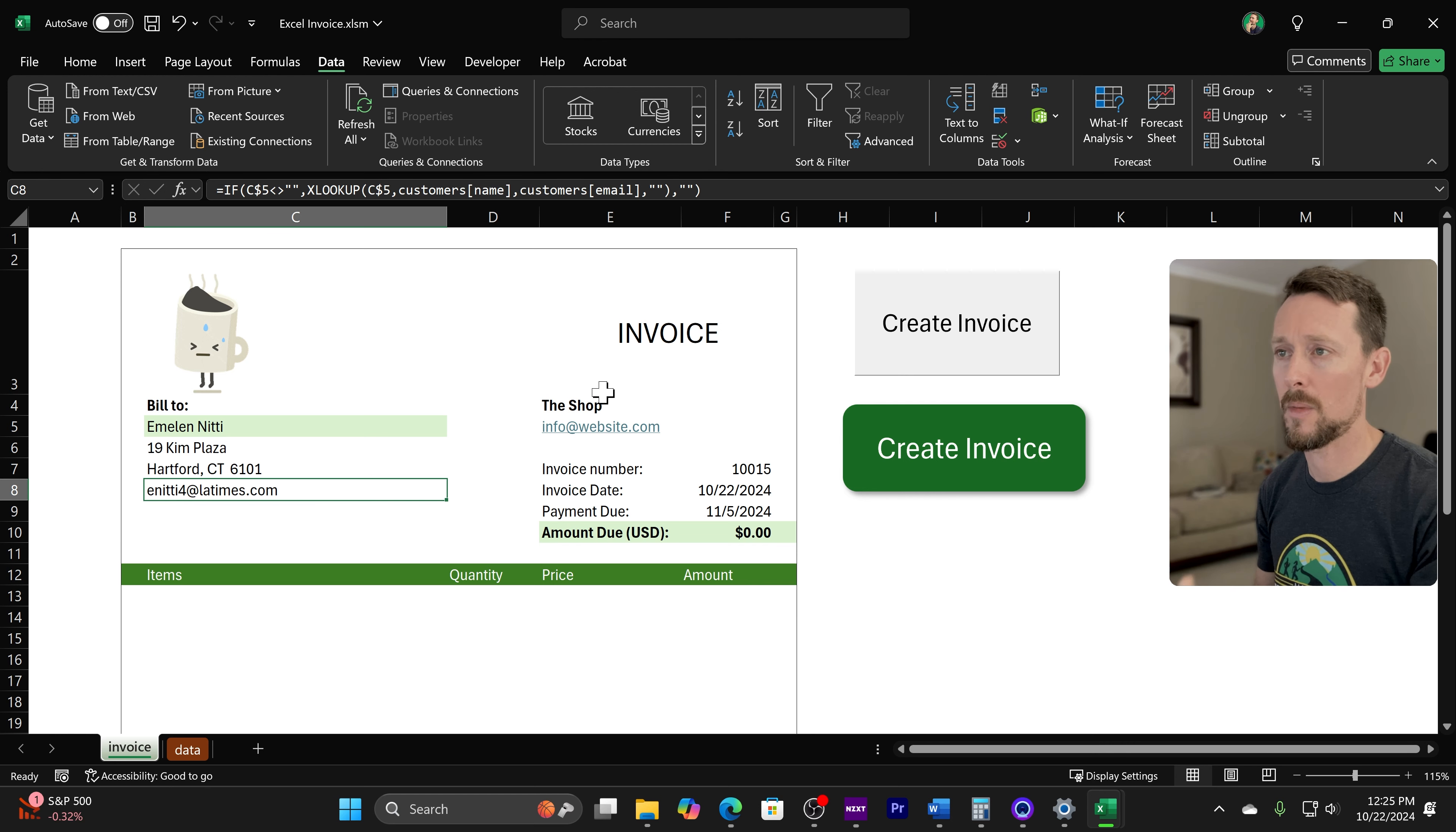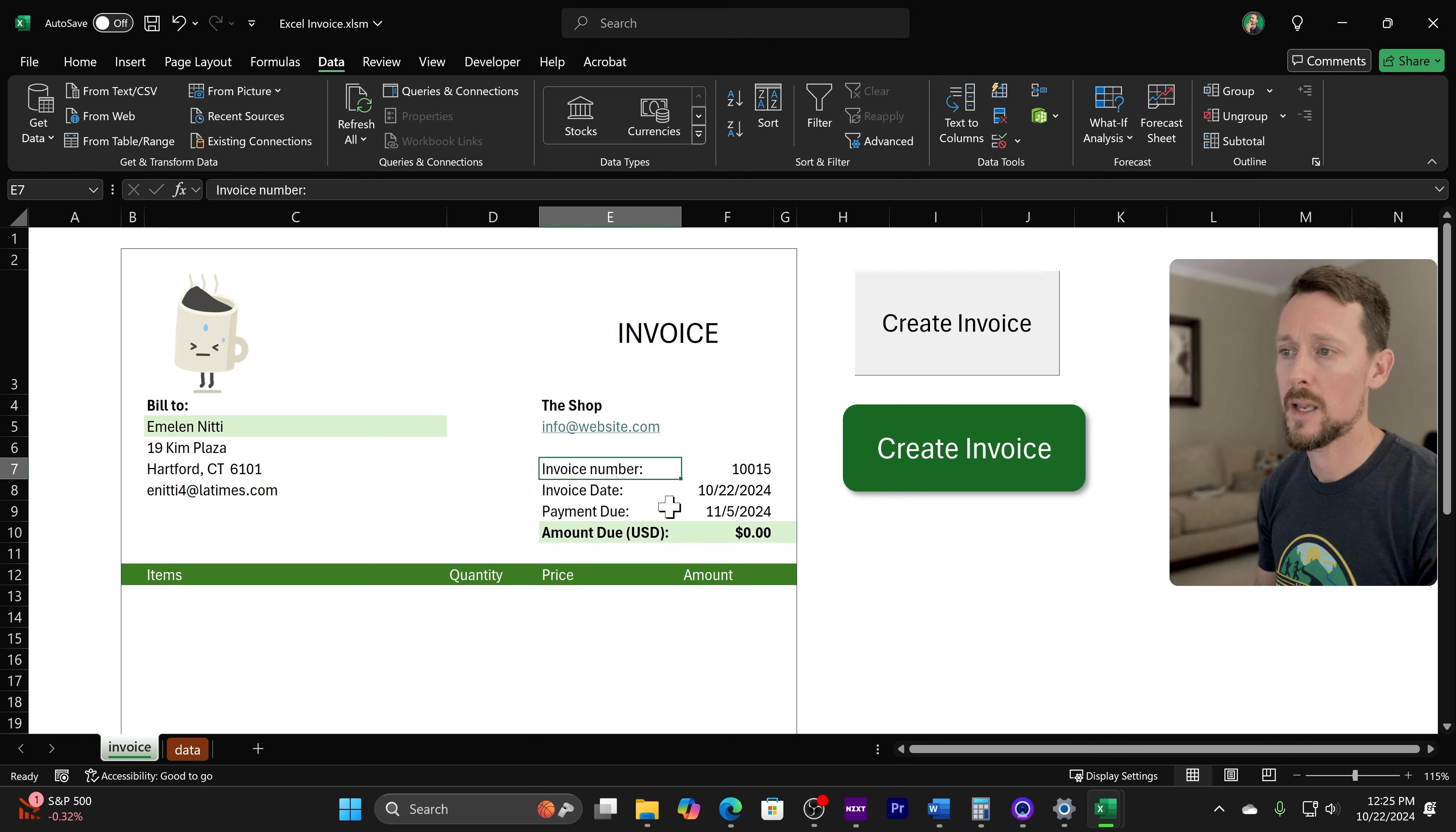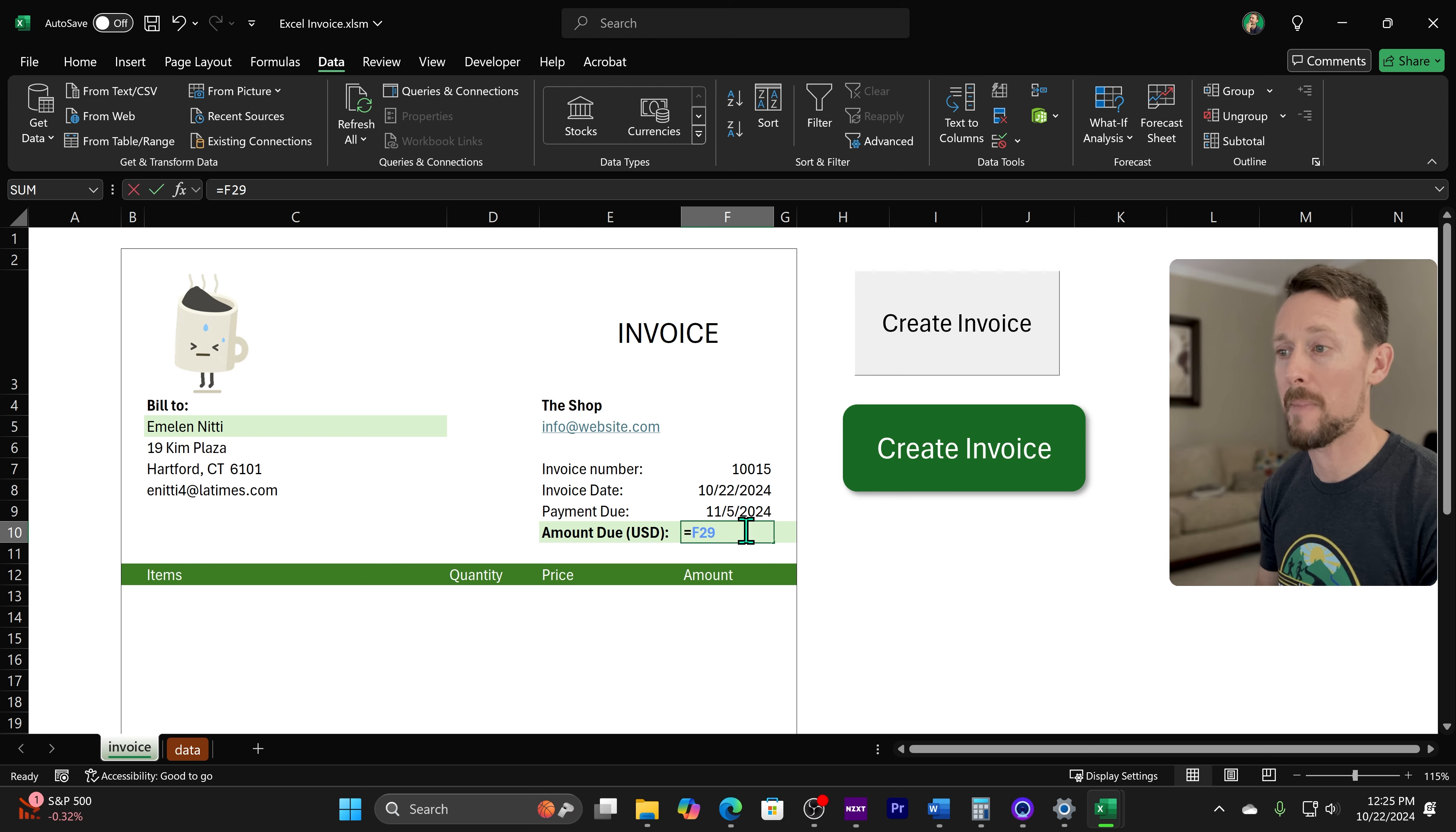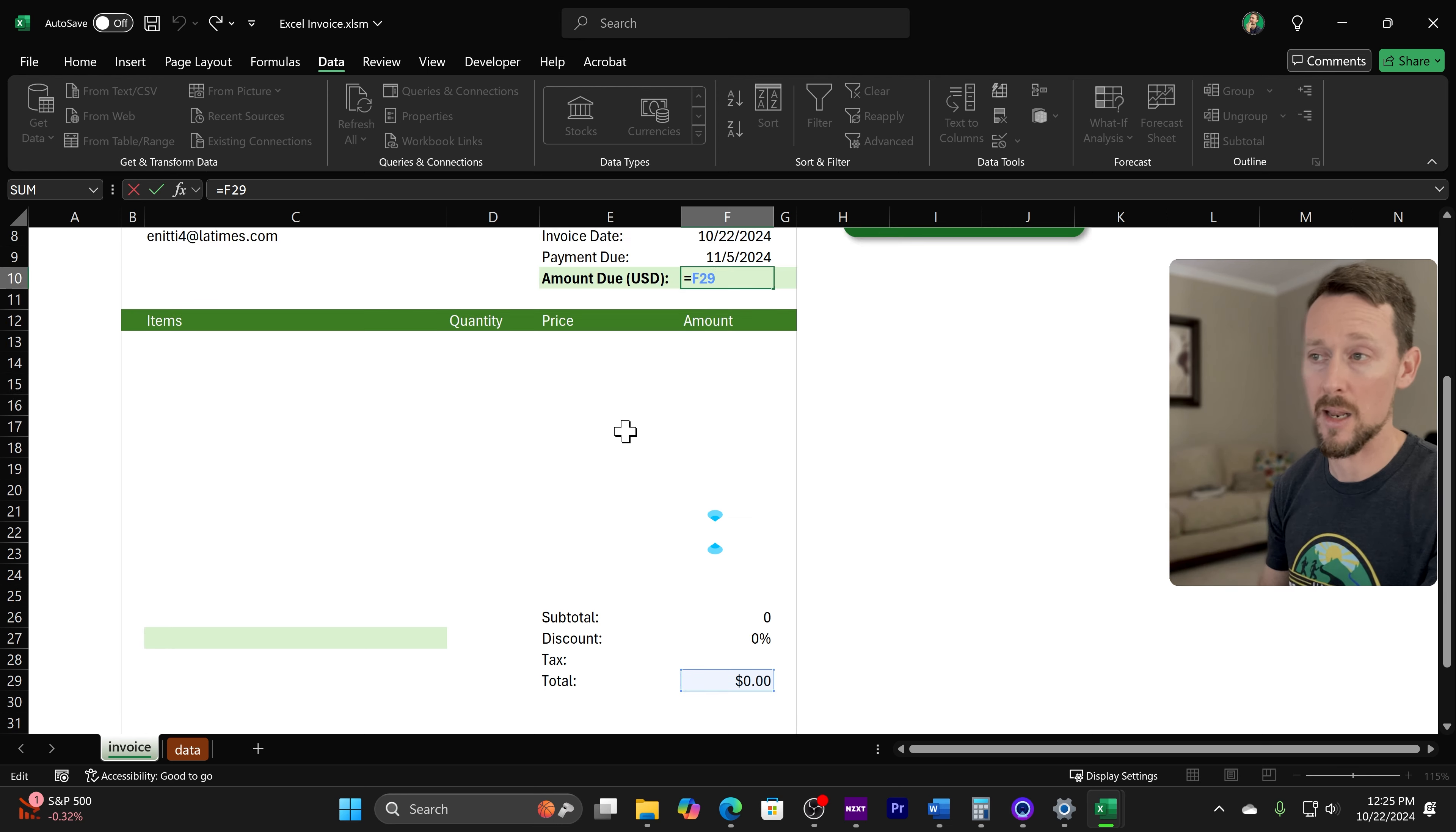On the column over here in E, we've got just information about our coffee shop, that website, an email address, and then an invoice number right here, invoice date, which is getting the today's date, payment due, which is just using a plus 14, so two weeks from now, and then an amount due, which is simply pulling the value from down here at the bottom, which we'll calculate in a minute.